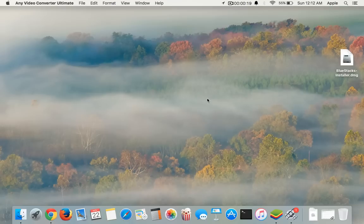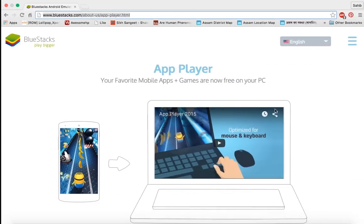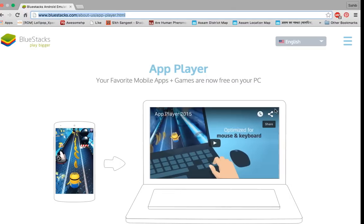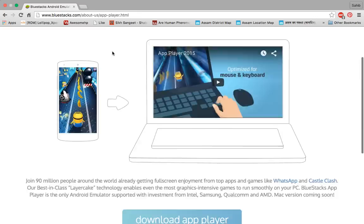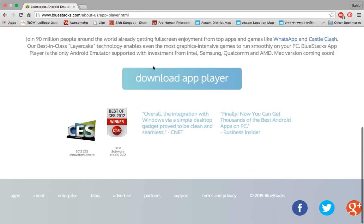First, you have to go to this link in Google. The link is given in the description of this video. Go to this link and download the app player. Once you've downloaded the app player, you'll find this DMG file.